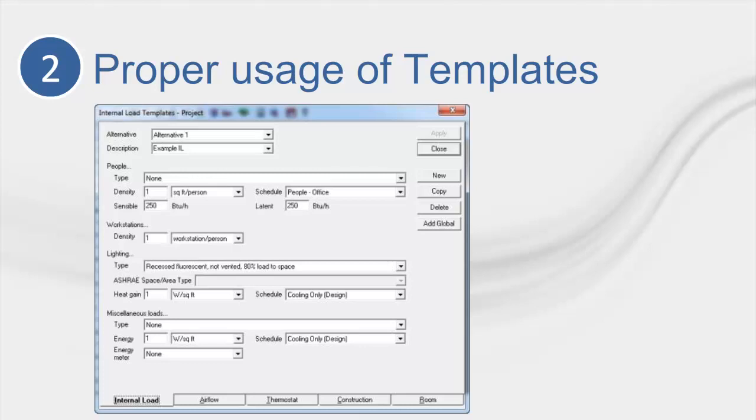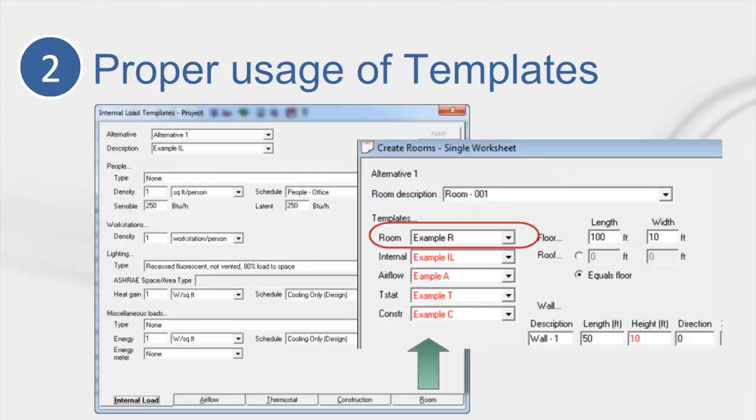As a general rule of thumb, you want to make enough templates to describe the different zones and rooms in your building. For instance, the Internal Loads tab normally contains the most templates. This is because this is where the most diversity resides. However, the Construction tab may only have one or two templates, because typical buildings use the same construction materials throughout. Finally, you need to take advantage of the Rooms tab. This is where you combine the Internal Loads, Airflows, Thermostat, and Construction templates into one master template for each room type. Once these master templates have been created, you can fill in the majority of a room's inputs with a single click.